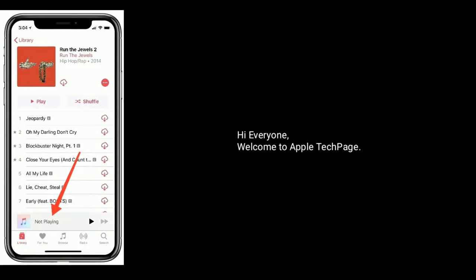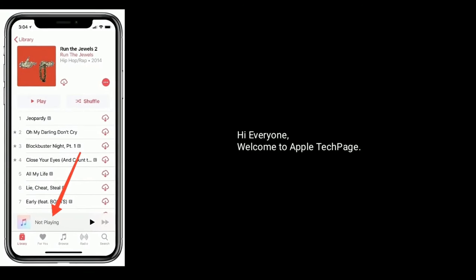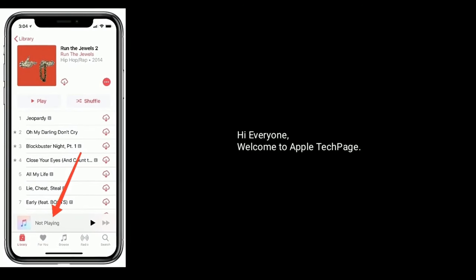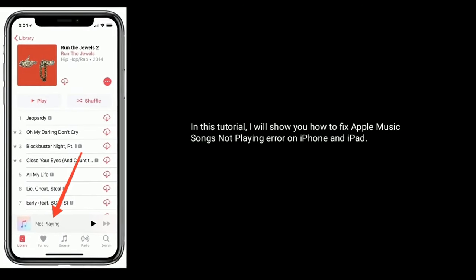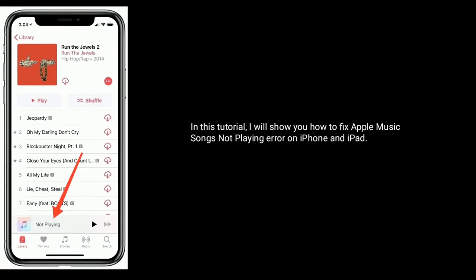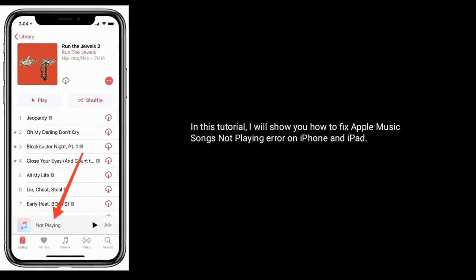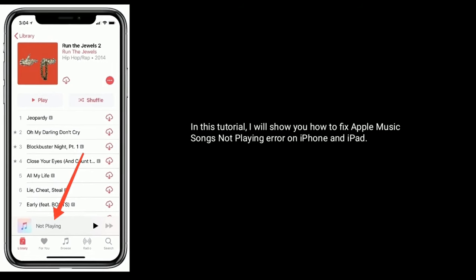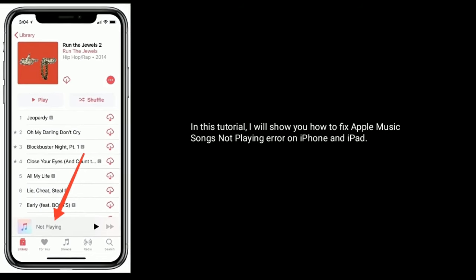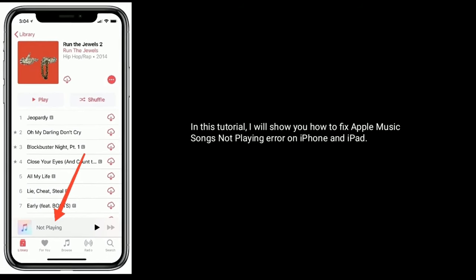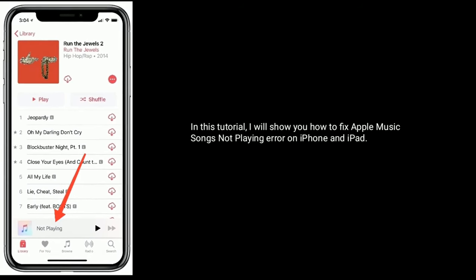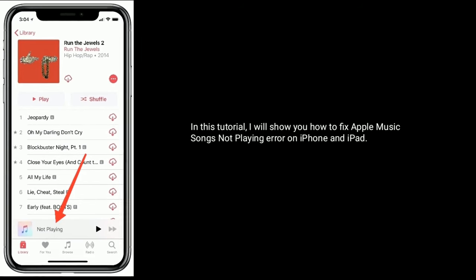Hi everyone, welcome to the Apple Tech page. In this tutorial, I will show you how to fix Apple Music songs not playing error on iPhone and iPad.